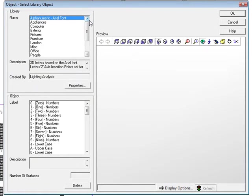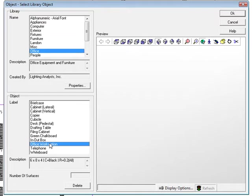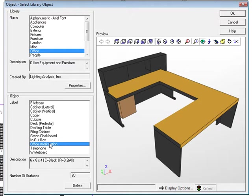AGI32 will allow you to create your own libraries and add objects that you create, import, or modify. In the list of available libraries, select Office. In the list of Office objects, select Office Workstation. Exit the dialog.